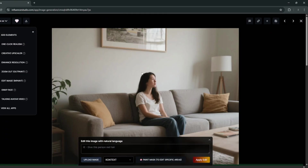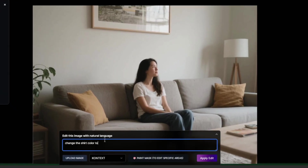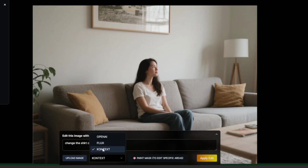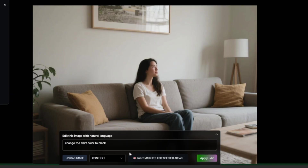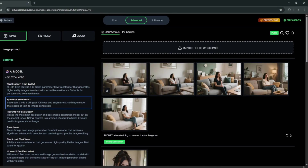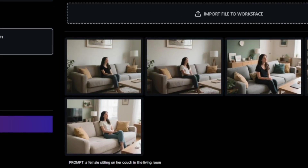You can go ahead and edit the image directly, even without inpainting. You can just type something like 'Change the shirt's color to black,' then select whether you want to use Flux, Context, or ChatGPT. You can also paint a mask, but just leave it and click 'Apply Edit.' It's done and has successfully changed the shirt to black.